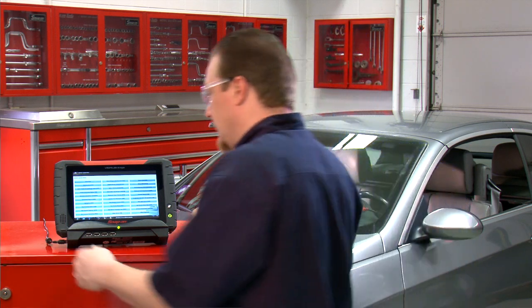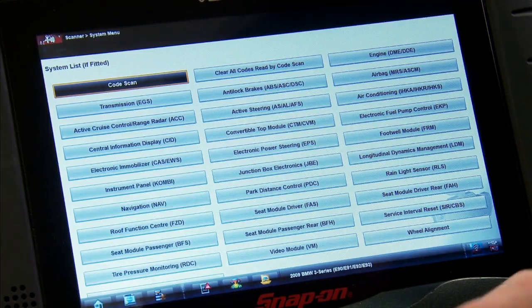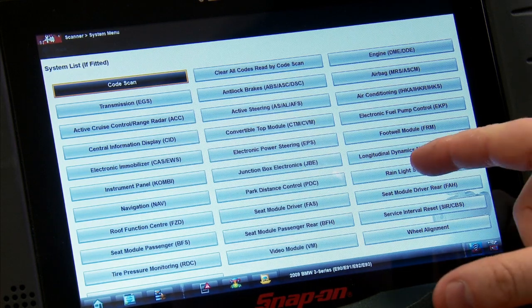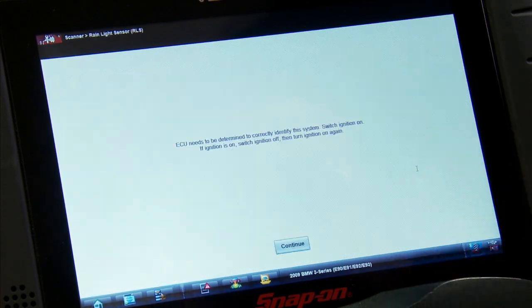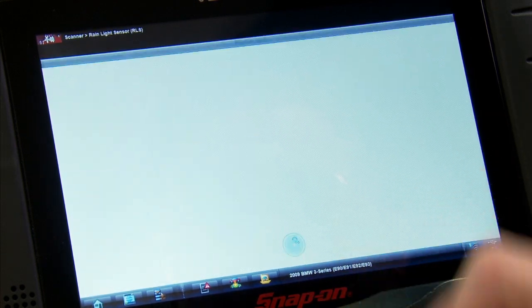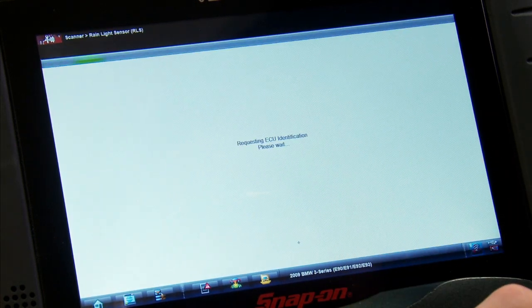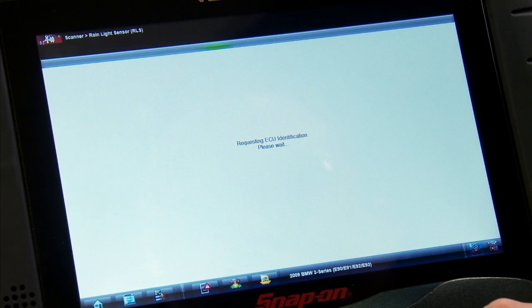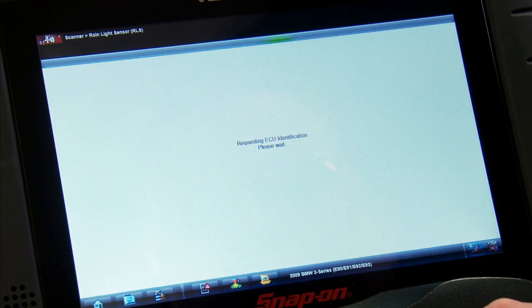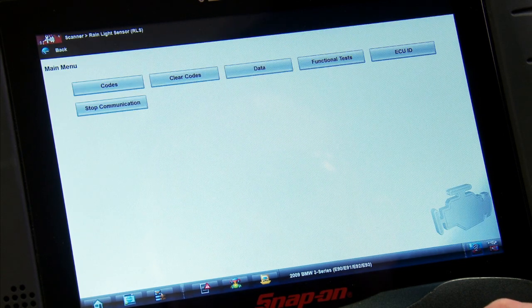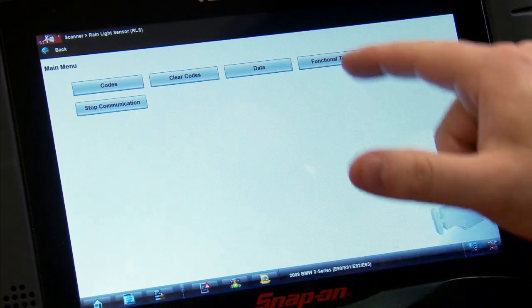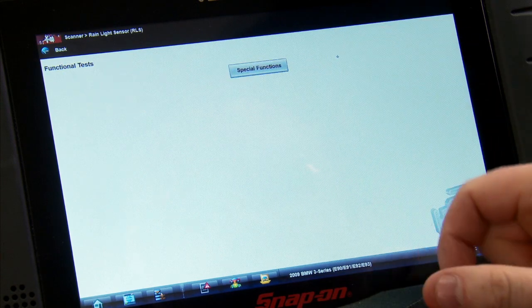Okay, so this resets under the rain light sensor module. It's got to communicate and figure out which one it's equipped with. It's going to go through that little function. Once we're in there, it's under functional tests and then special functions.